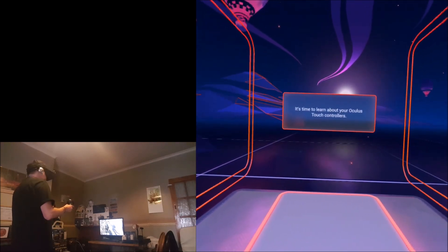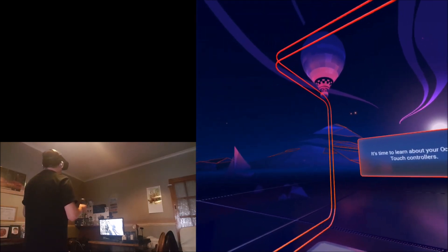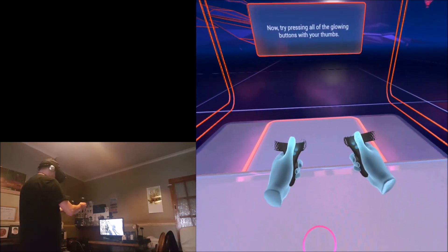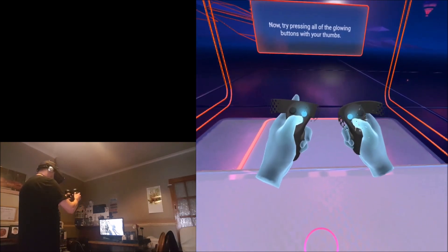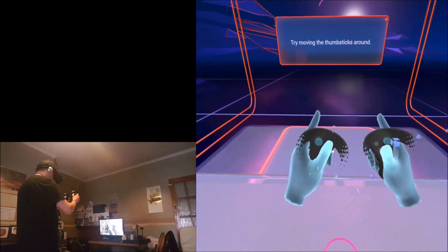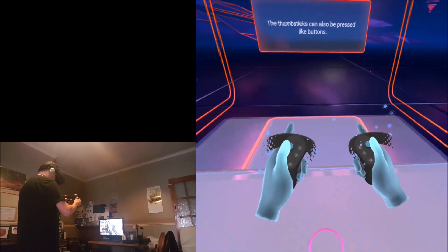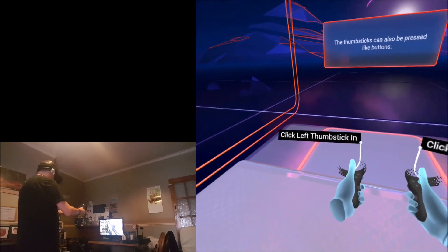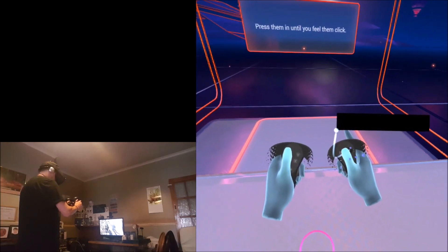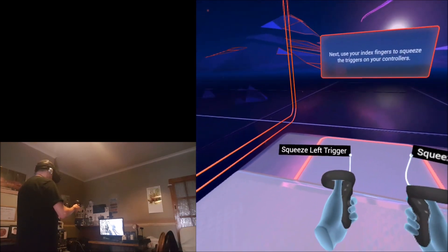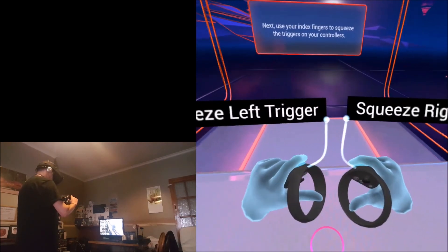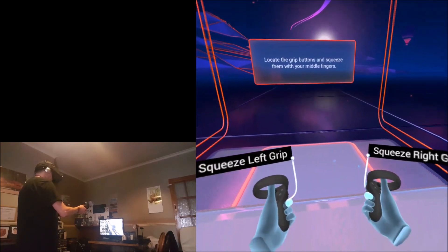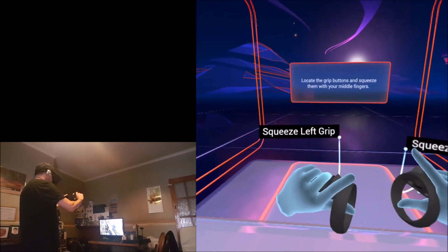It's time to learn about your Oculus Touch controllers. Now try pressing all of the glowing buttons with your thumbs. We're doing the tutorial for the Oculus Quest controllers. This is very similar to the Rift buttons with the Touch controllers.